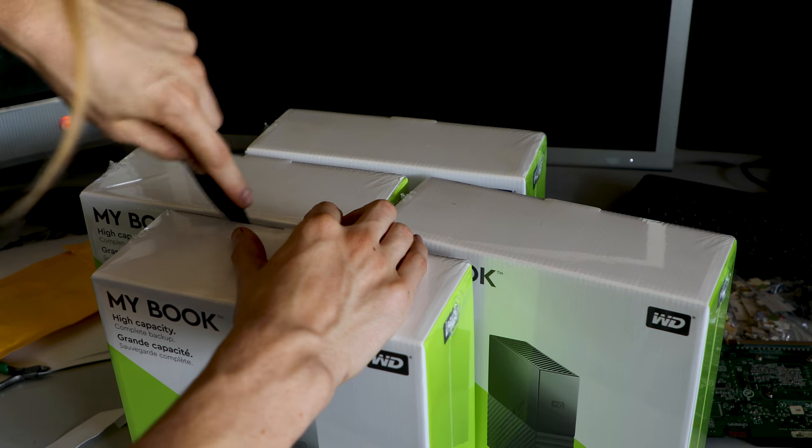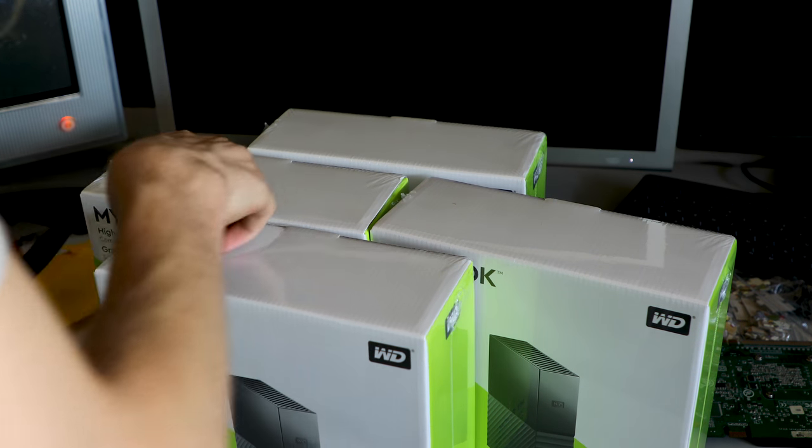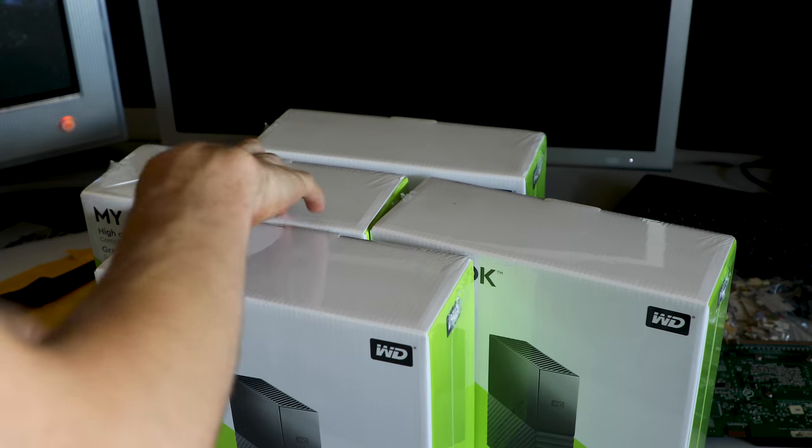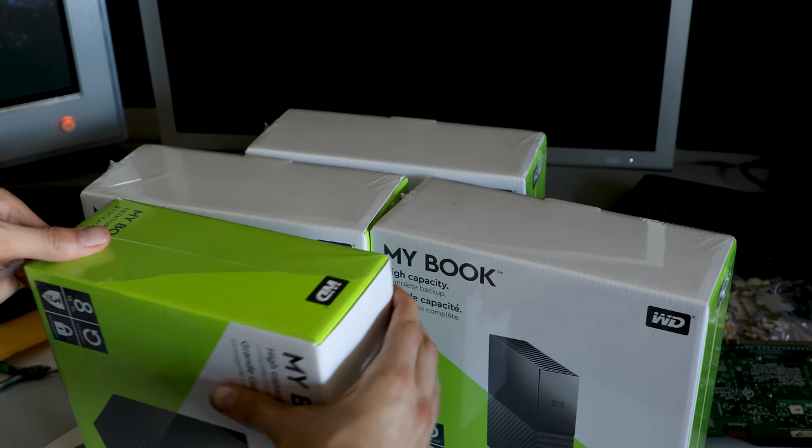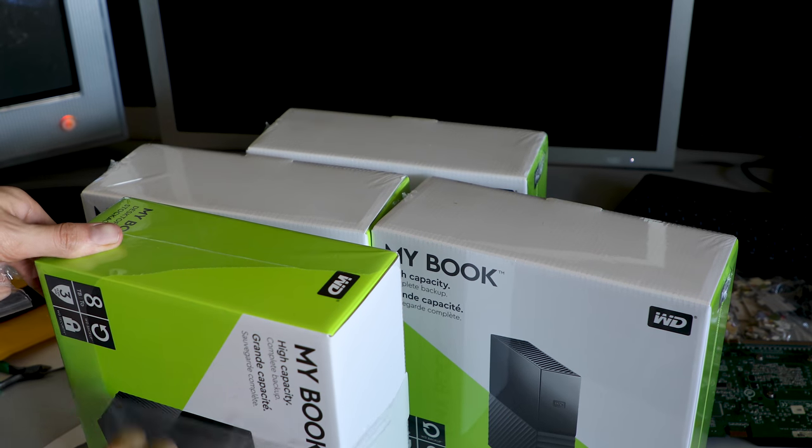Why didn't I get the EasyStores? The main answer was because I couldn't get enough of them and I got these straight from Newegg which was a relatively trusted seller and I can get them.